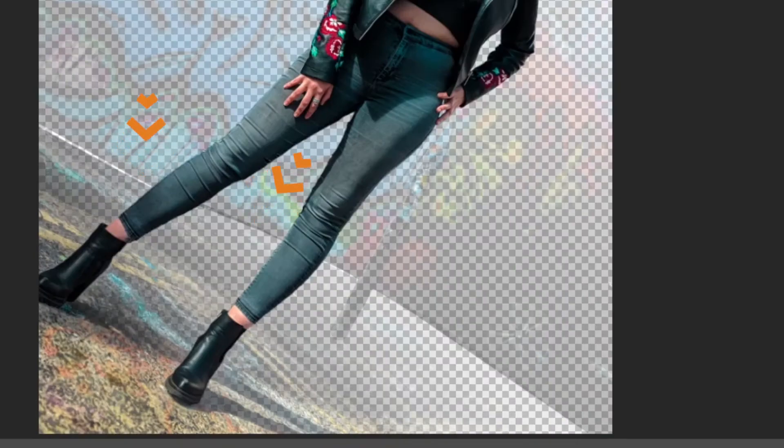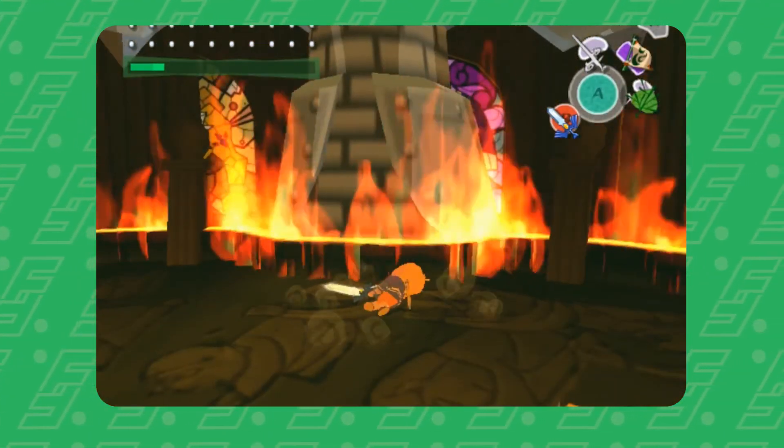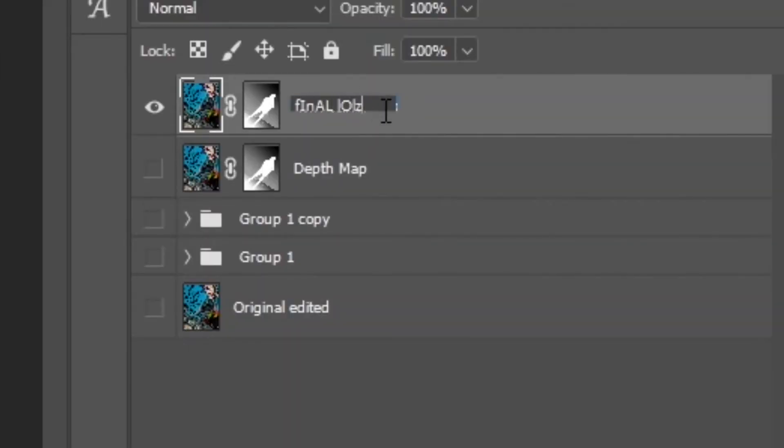We've isolated every object and surface in the picture and created a depth map. Now it's time to apply that depth map to a blur effect that will use the black and white information to determine the points that need to stay in focus, the points that need to be out of focus, and all the steps in between. Let's add a safe point by duplicating this depth map layer — let's call this new layer Final. Once the blur effect is applied we won't be able to tweak the settings further, so we might as well.